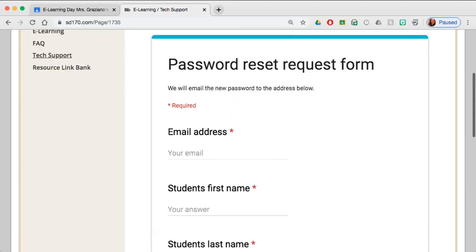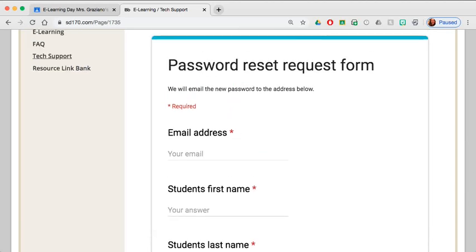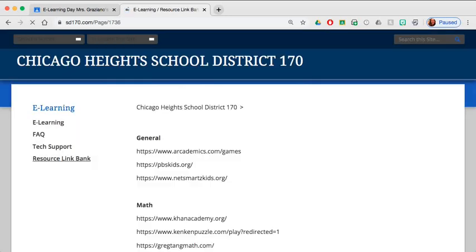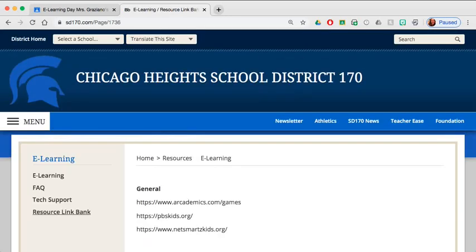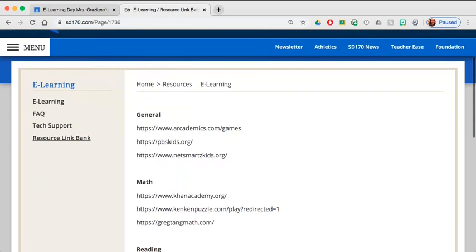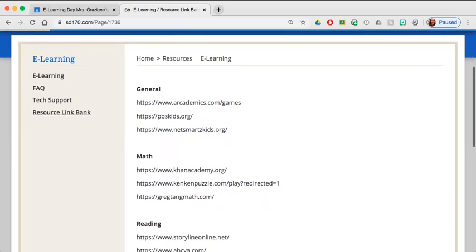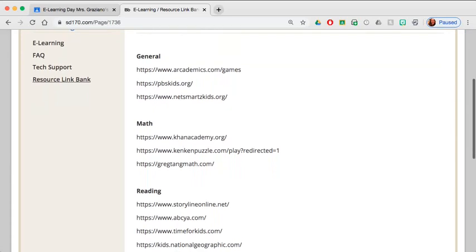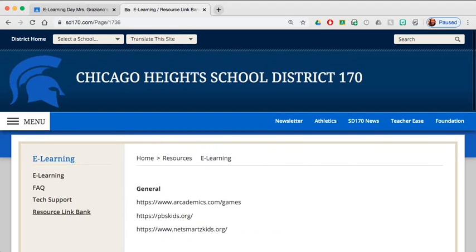Finally, there's a resource bank. So if you are at home on a snow day and your child does not remember their login information, many of these resources are the similar things that you would find on your child's teacher's Google Classroom page. So you can feel free to open and access any of these by simply clicking on the button and it would open the website to provide materials. I hope that this tutorial was helpful and that your eLearning experience is a pleasant one. Thank you for your time.